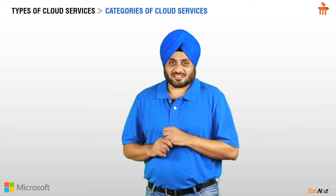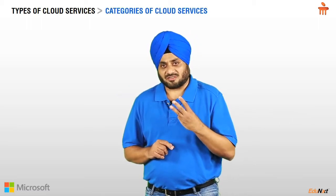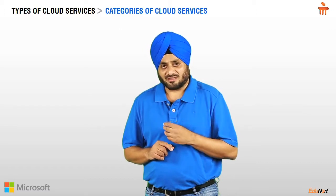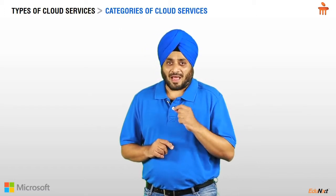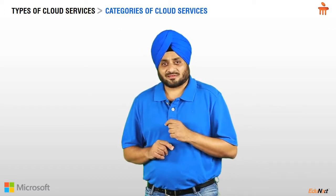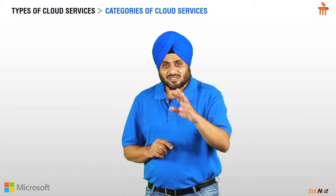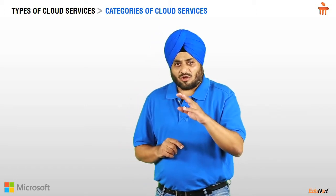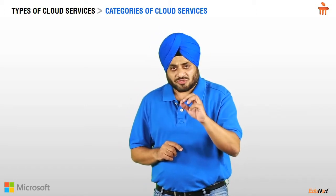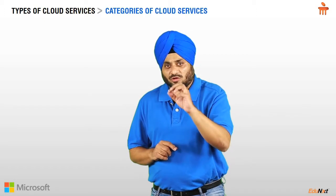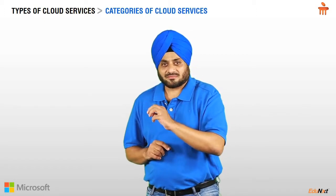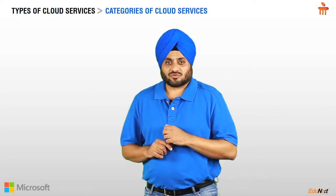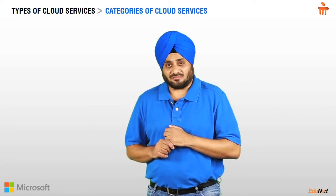The industry has categorized three types of cloud computing services, namely IaaS, PaaS, and SaaS. As a developer, each cloud service you use will fall under one of these categories. So, what do each of these mean?